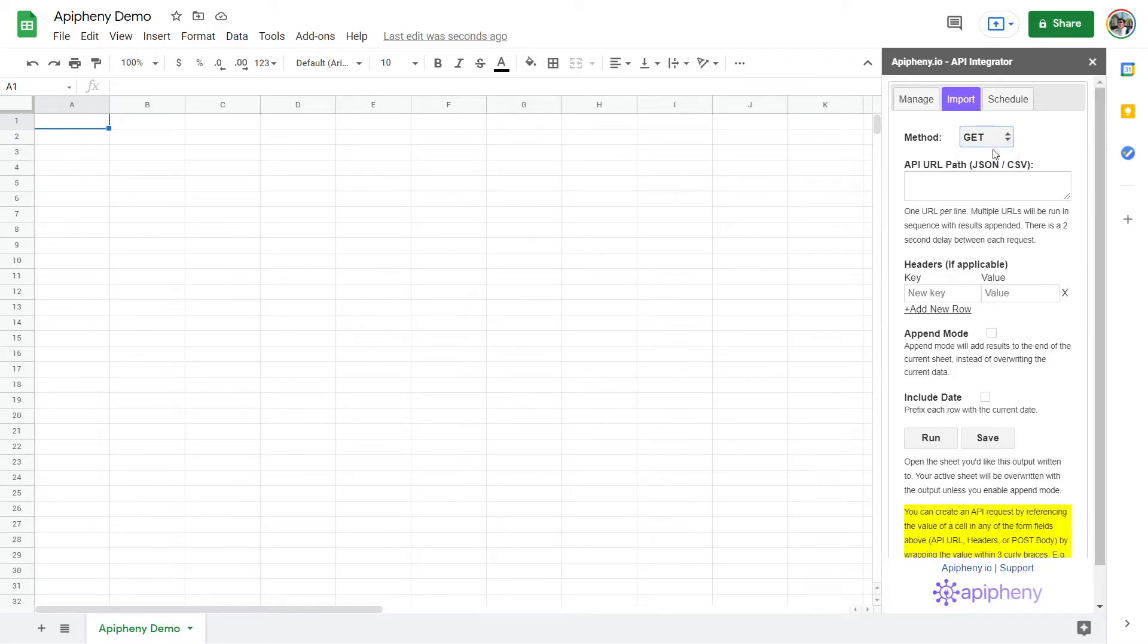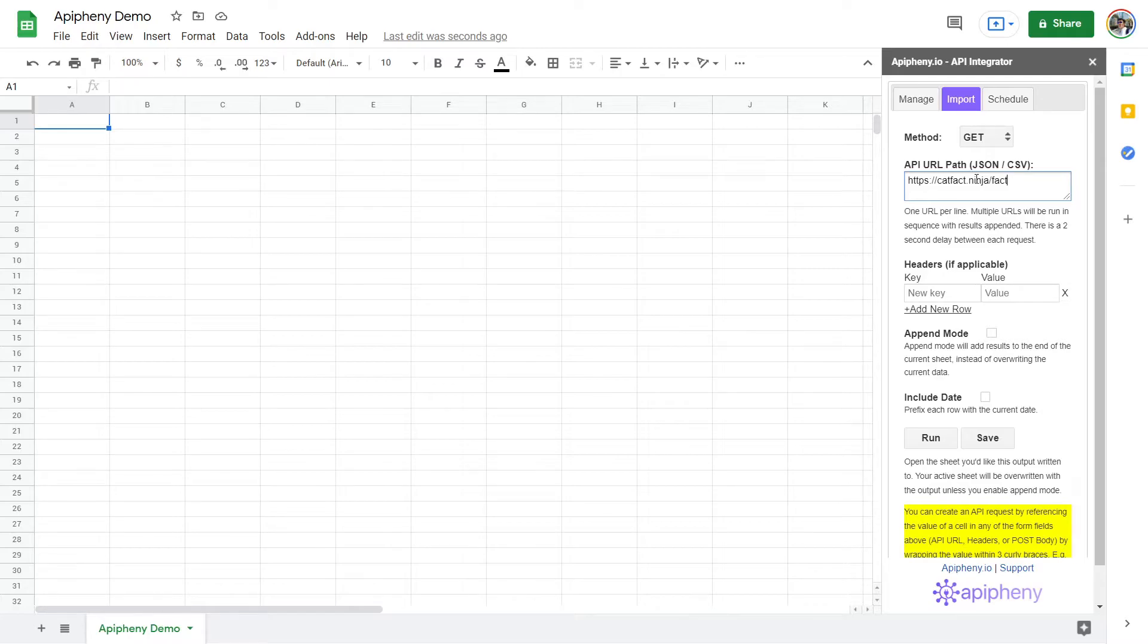After choosing the appropriate HTTP method, input your desired API endpoint, or endpoints, into the API URL path field. Stacking multiple URLs will let you import data from several endpoints in sequence.